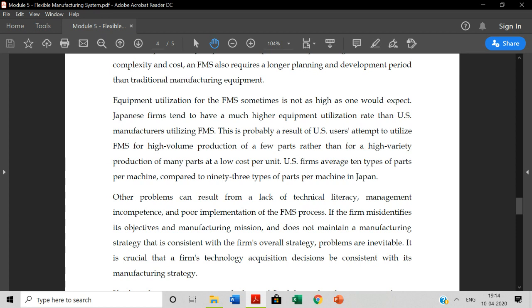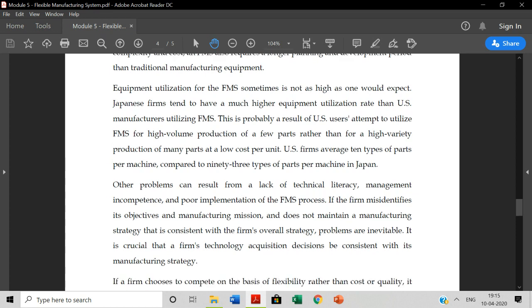Equipment utilization for FMS sometimes is not as high as one would expect. Japanese firms tend to have much higher equipment utilization rate than U.S. manufacturers utilizing FMS. This probably is the result of U.S. users attempt to utilize FMS for high volume of production for a few parts rather than high variety of production. If you use smaller batch of smaller quantities, it will work out.